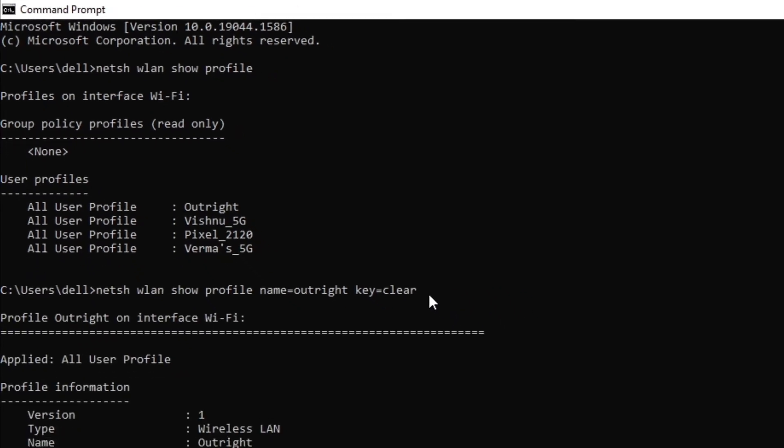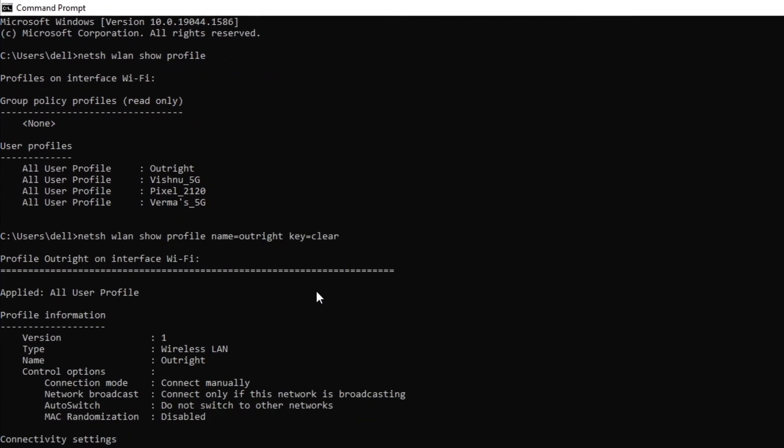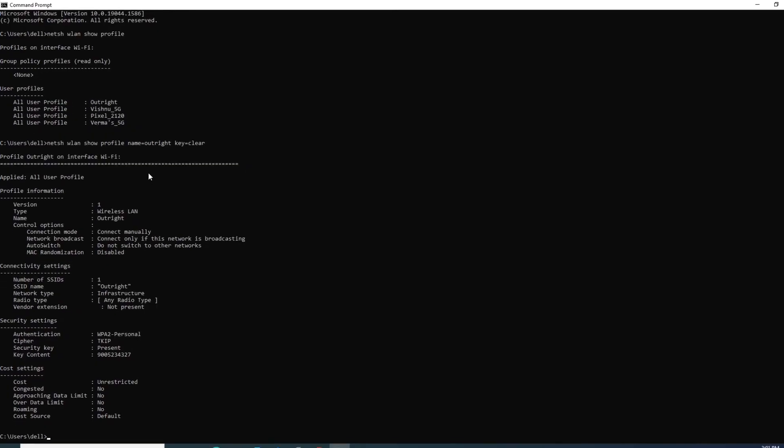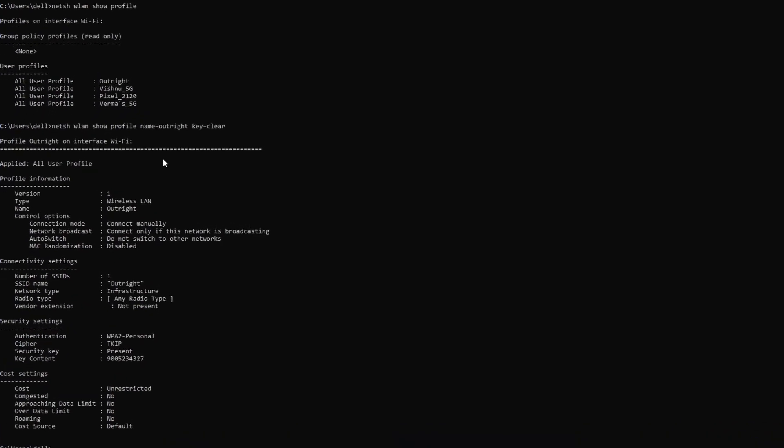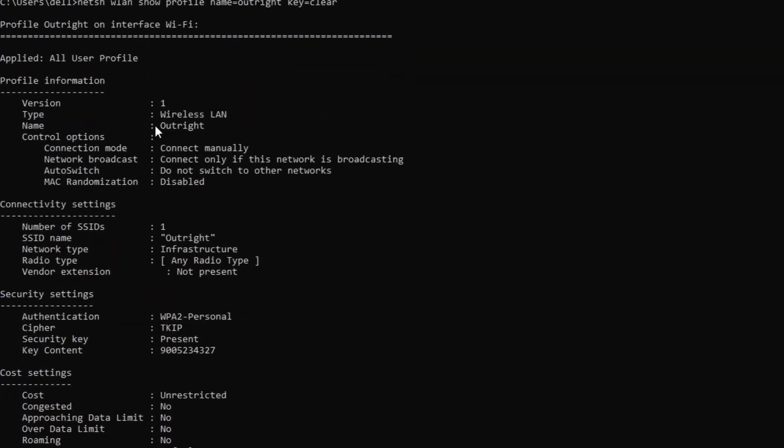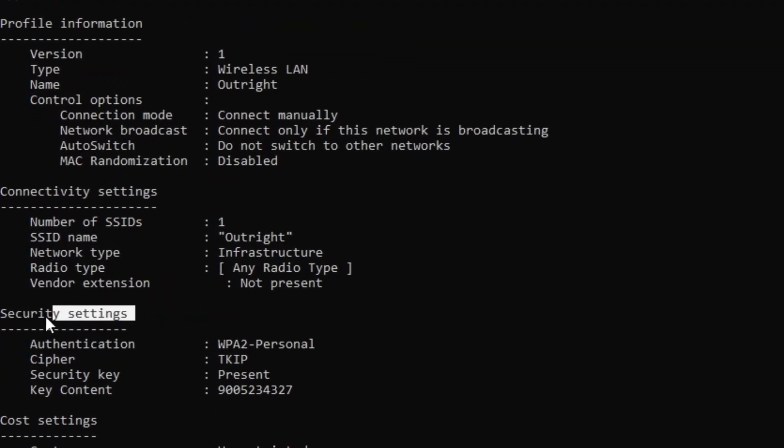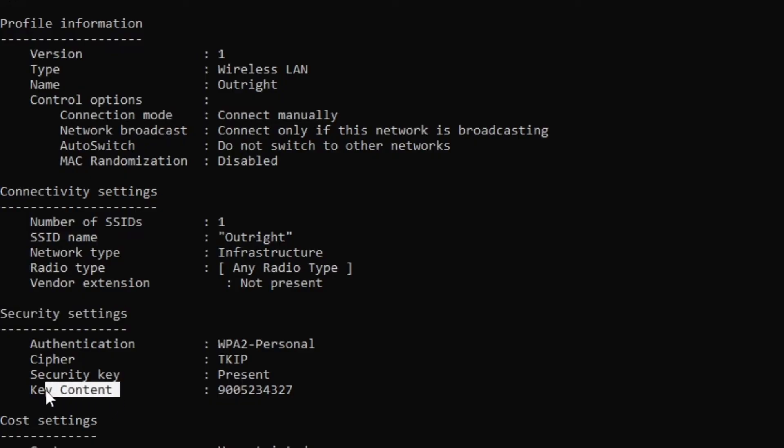After you press Enter, it uncovers all the information such as profile info, security settings, etc. In the key content, you can see the password key of Outright.